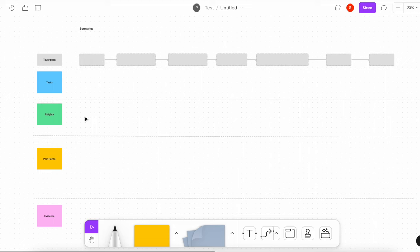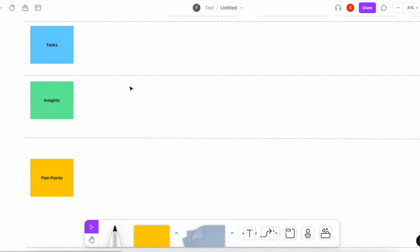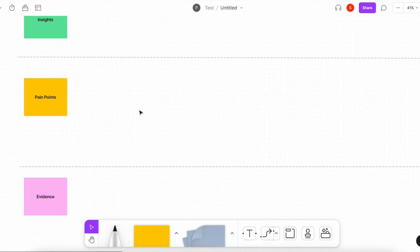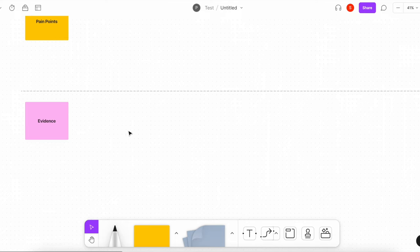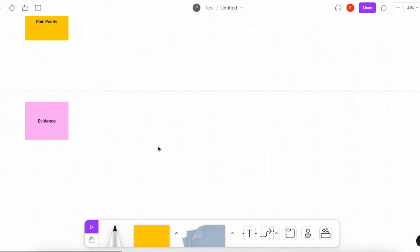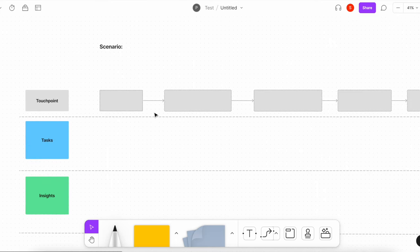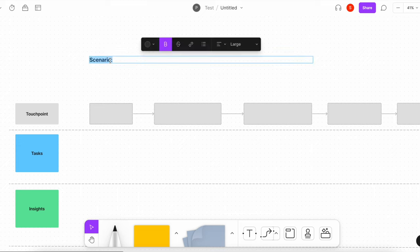Tasks are associated with the action. Insights are anything you've gleaned — additional information that informs the rest of the task. Pain points are obviously any problem areas. Evidence will be a screenshot or screen grab just to bring in some visuals, because it is going to be a lot of sticky notes. The scenario I'm filling in is the implementation team setting up a new account.